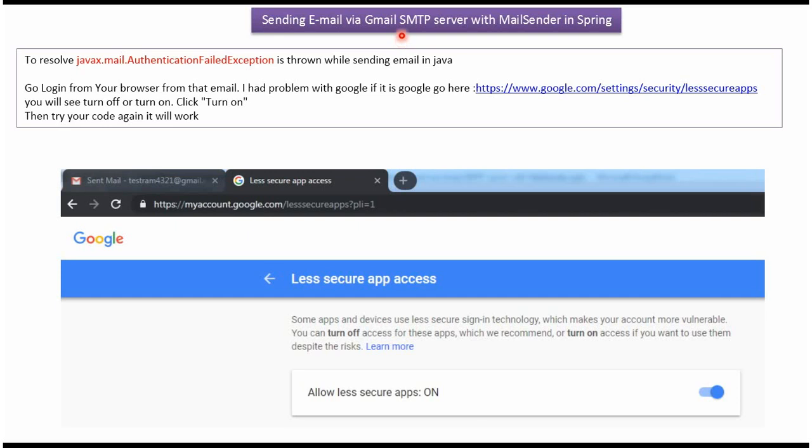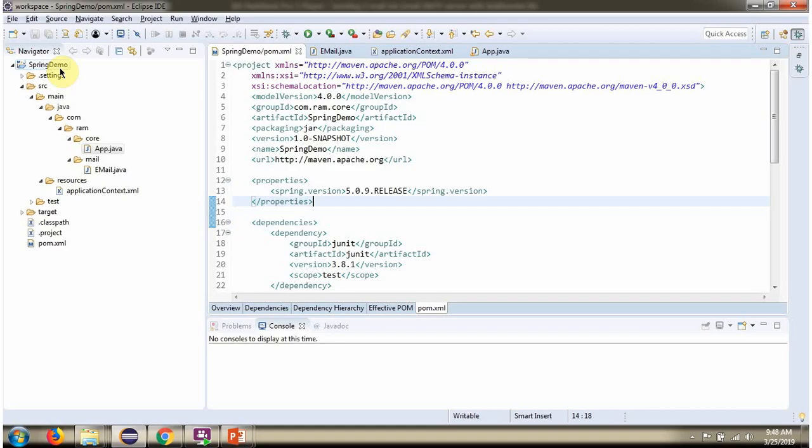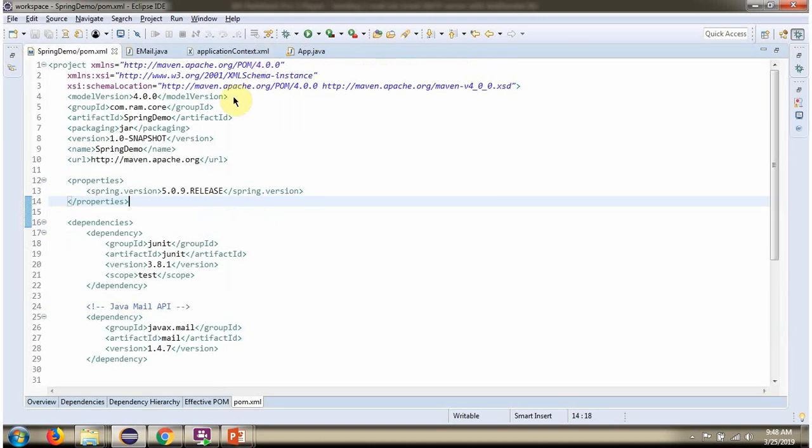In this video tutorial I will explain how to send an email via Gmail SMTP server with MailSender in Spring. Here you can see the pom.xml. Here I have defined dependencies for Spring and Java Mail API.